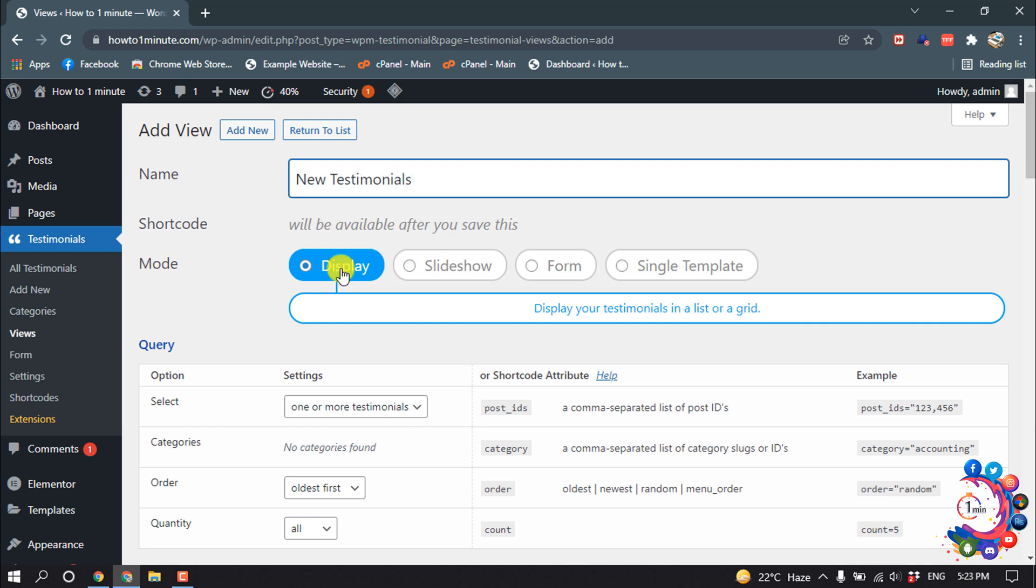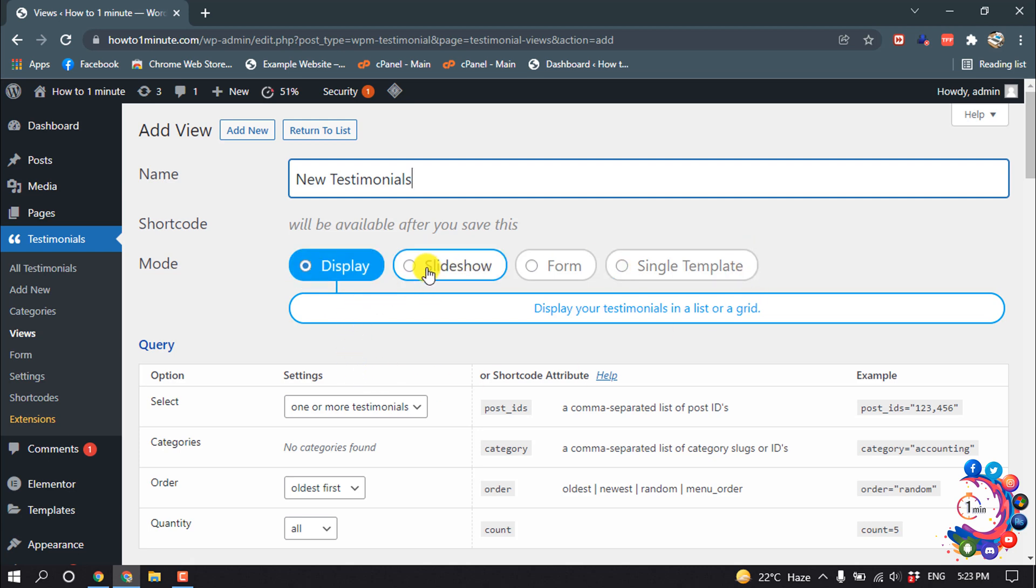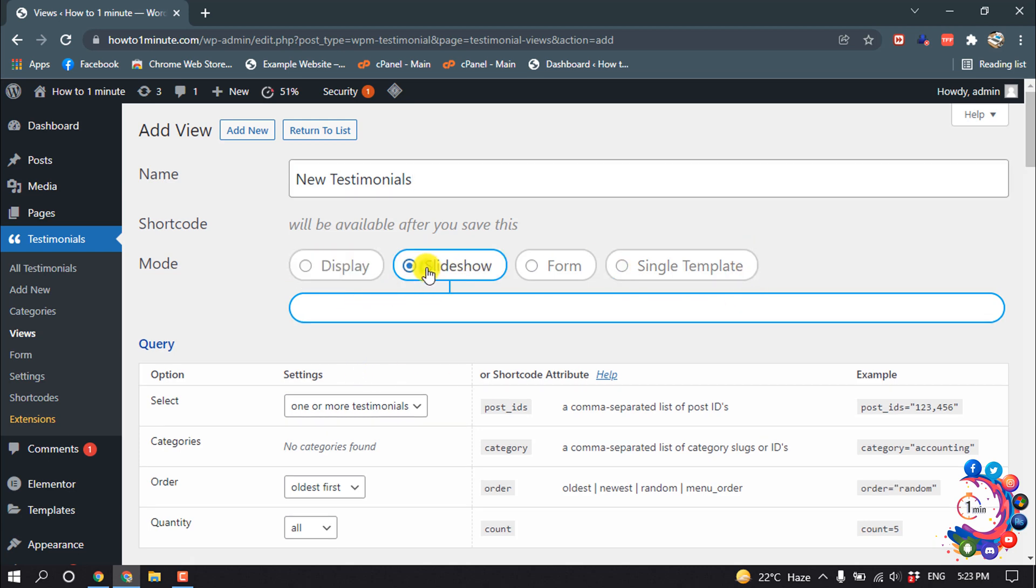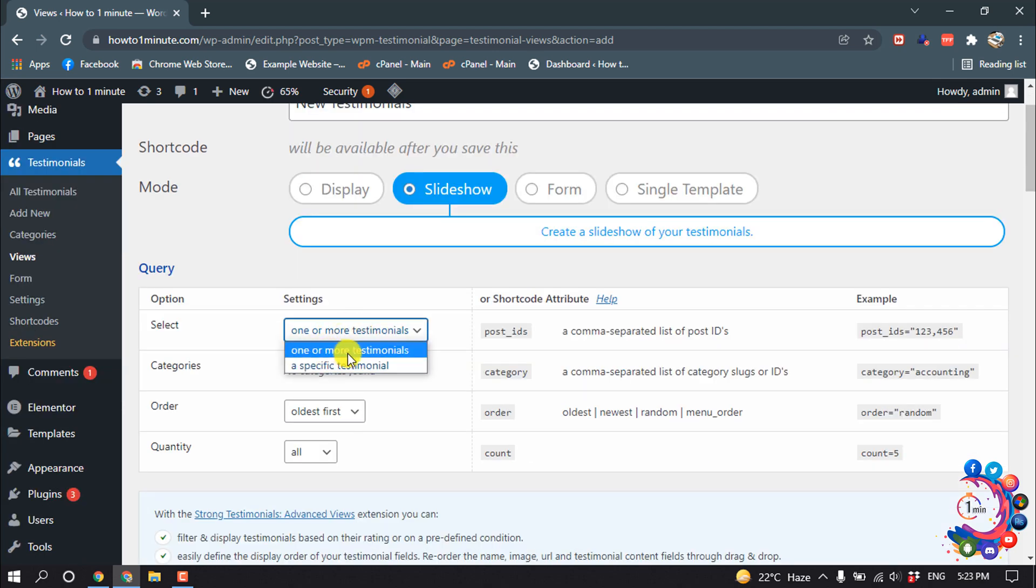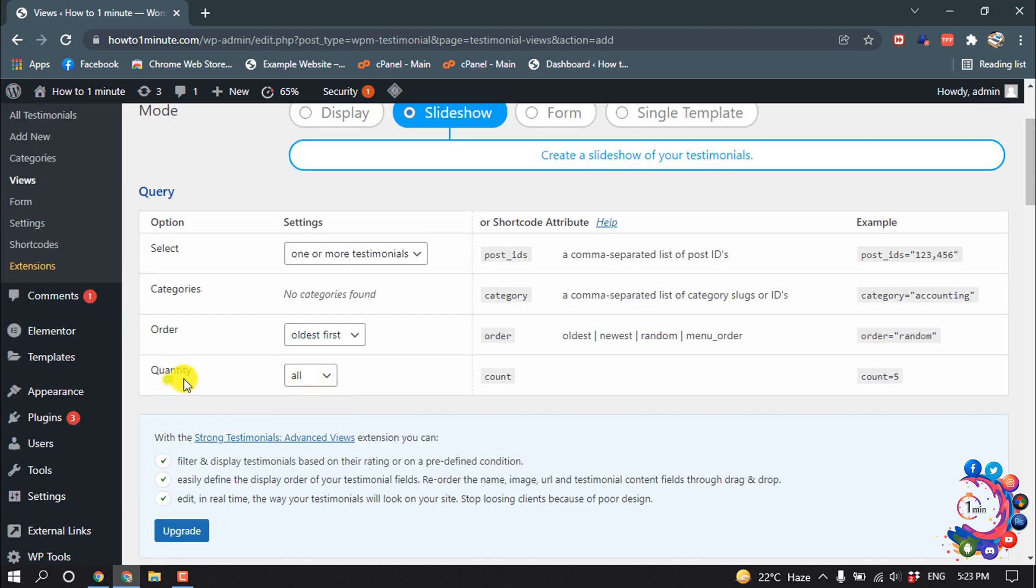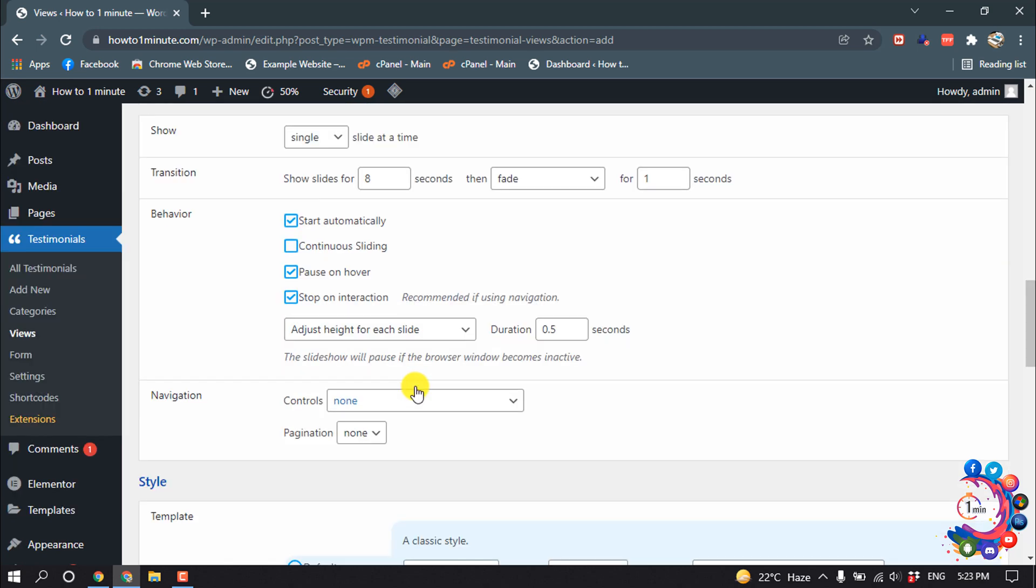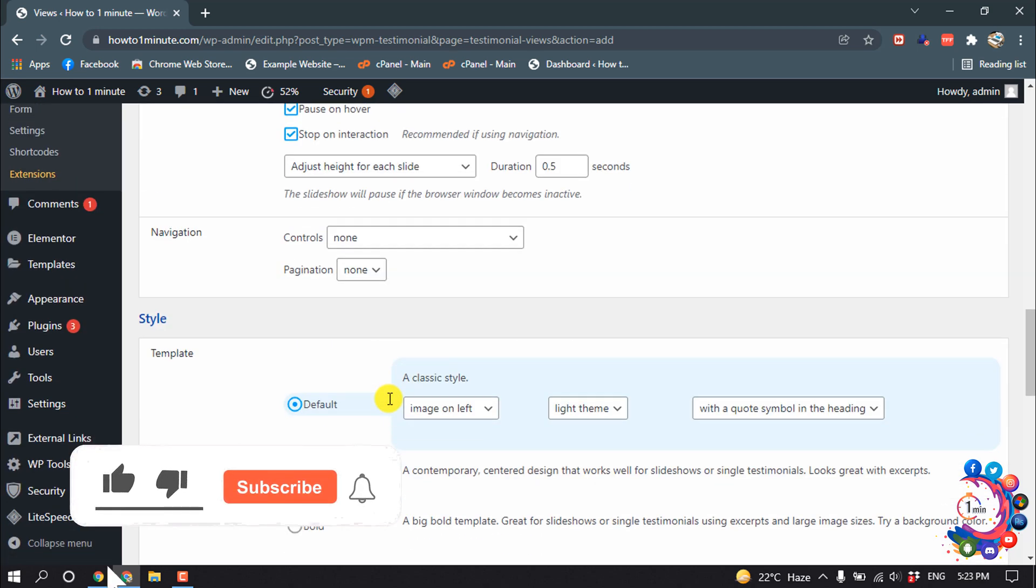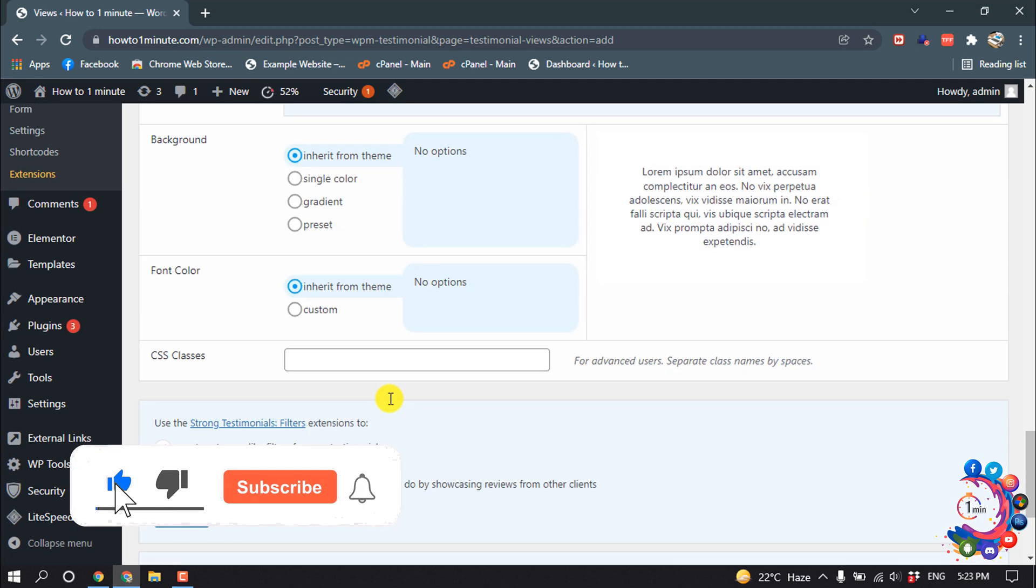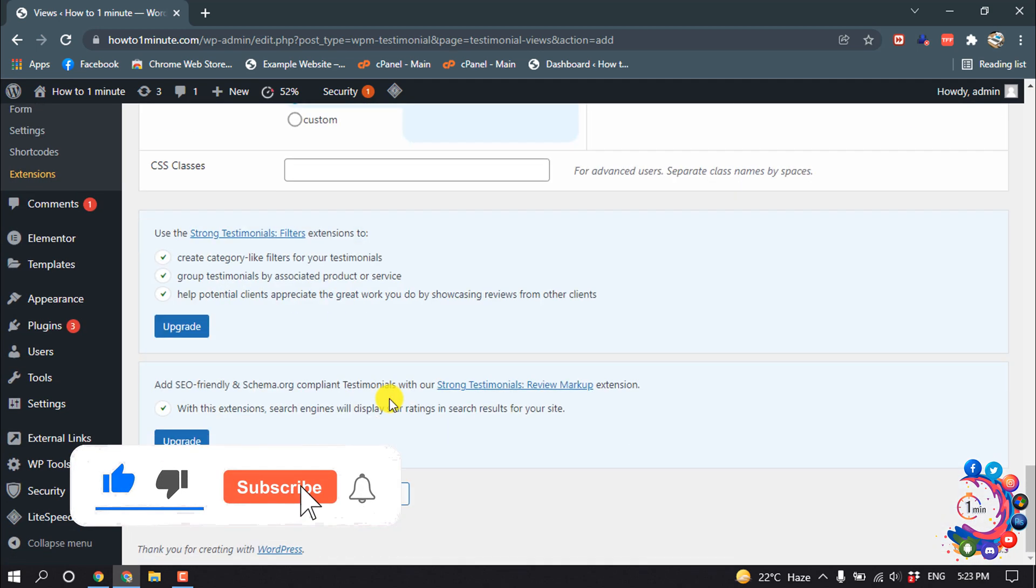For mode, you can select the mode: Display, Slideshow, Form, or Single Template. So I'm selecting Slideshow. Select one or more testimonials categories, and for quantity I want to show all my testimonials. Here you will get some settings you can customize according to your preference.